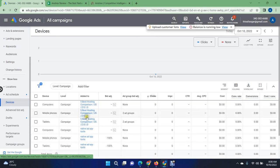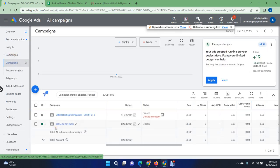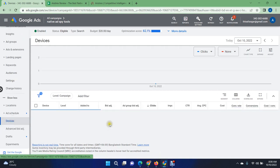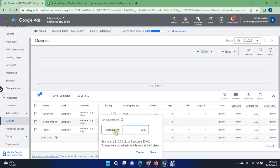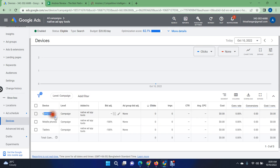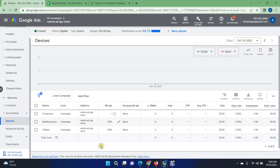If you are still not getting enough impressions, go to the Devices section. You can see we already decreased the bidding for mobile phones and tablets — that means we are not spending anything on mobile or tablets, and all our budget is going to computers. If you are not getting enough impressions, you can set the device bid adjustment to a 50% decrease, 10% decrease, or zero percent — it's totally up to you.